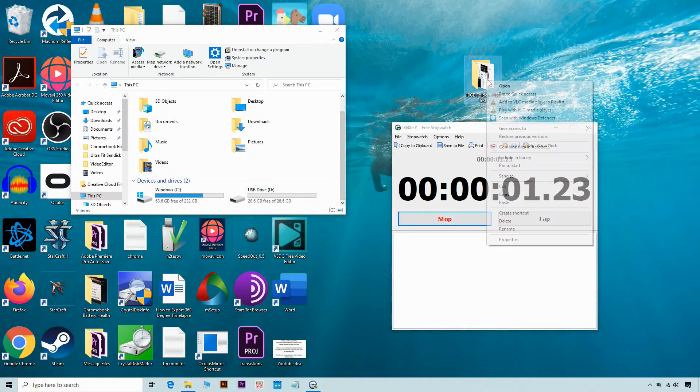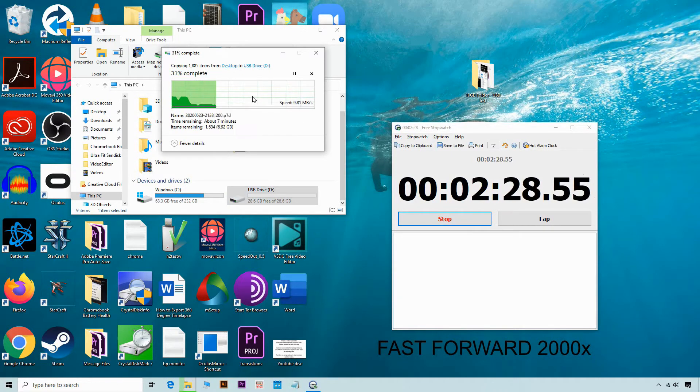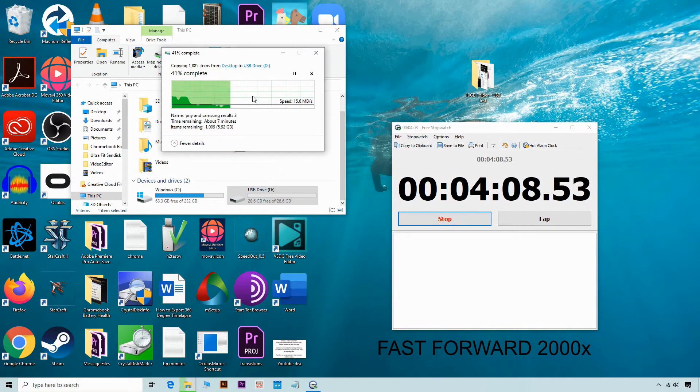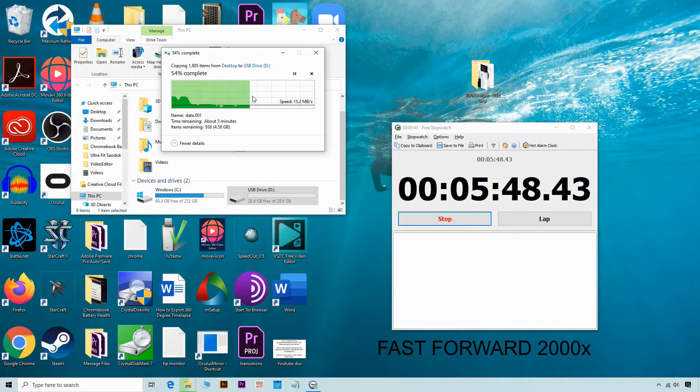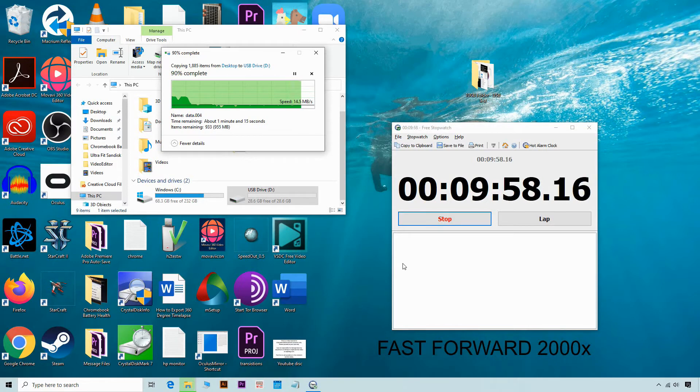Those are pretty good results, just like what the packaging said. So now we are doing a 10 gigabyte file test. I have a folder containing photos, images and documents and I'm transferring it to this flash drive.